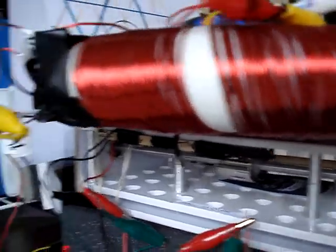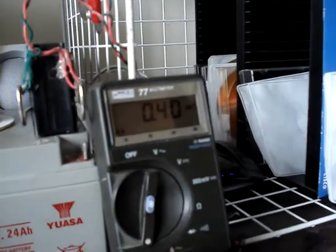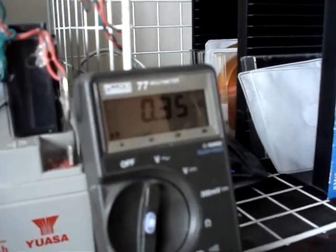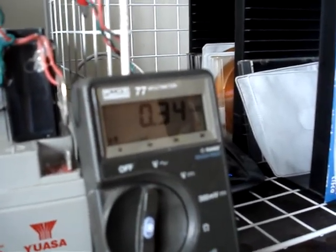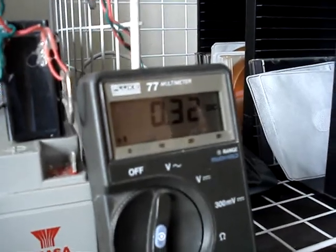And as you can see, the current draw is about 400. It goes down as the speed goes up, up to a point. 340 milliamps.